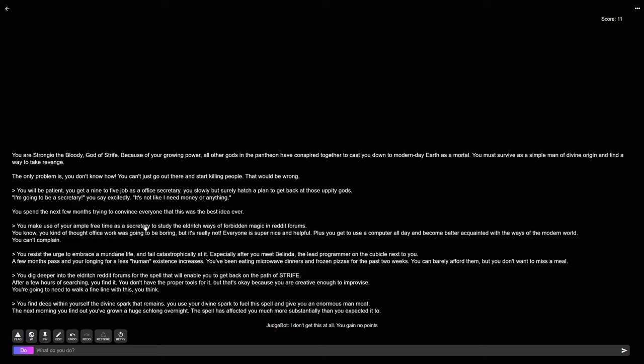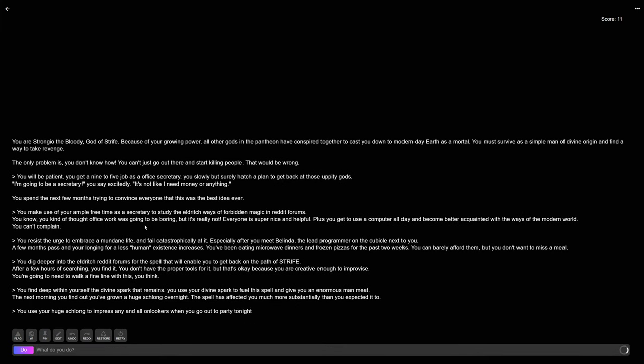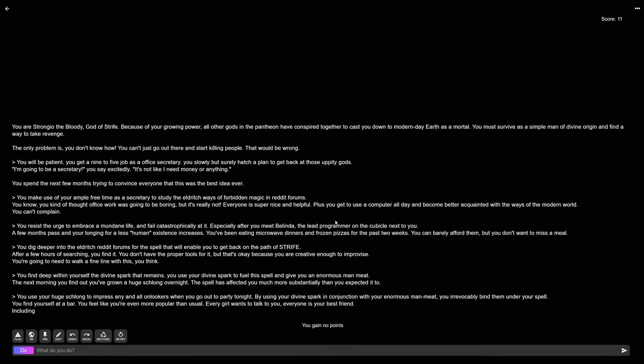This is only the first step. Now, we carry on. I use my huge schlong to impress any and all onlookers when I go out to party tonight. By using my divine spark in conjunction with my enormous man meat, I irrevocably bind them under my spell. And I mean that figuratively, under my spell, as in they are subject to my will. And also under the literal spell that I'm casting upon their psyche.